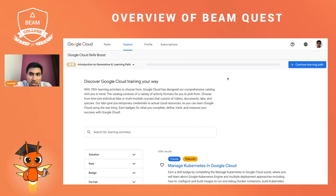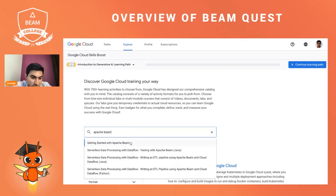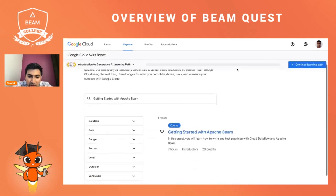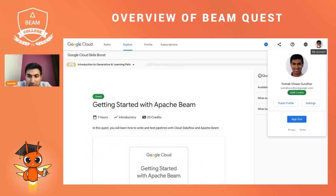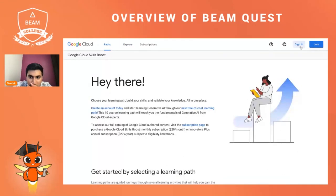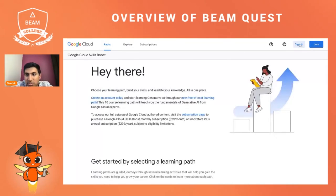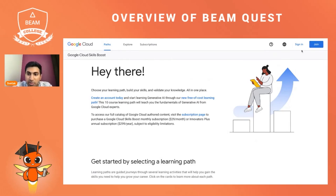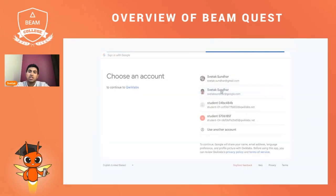It may take a second to load, and it'll probably take you to a page that looks like a Google Cloud Skill Boost page. You can type in 'Apache Beam' in the search bar and hit 'Getting Started with Apache Beam.' If you're not already logged in, you can join if you don't already have a Google Cloud Skill Boost account, or if you do, you can directly sign in. In this case, I already have those set up, so I'm just going to sign in with Google.